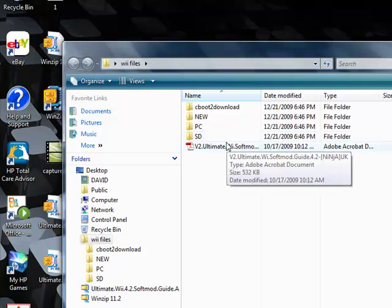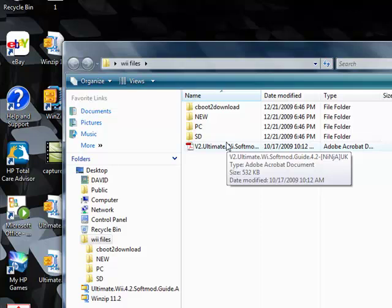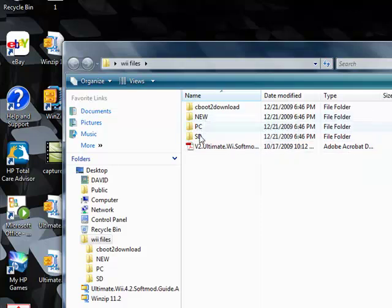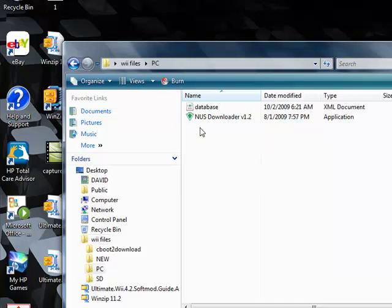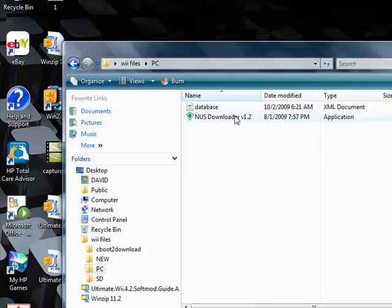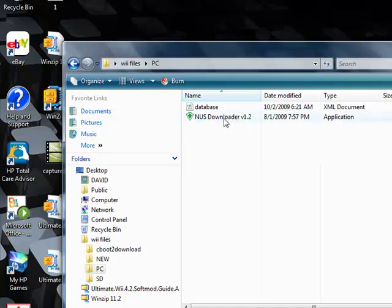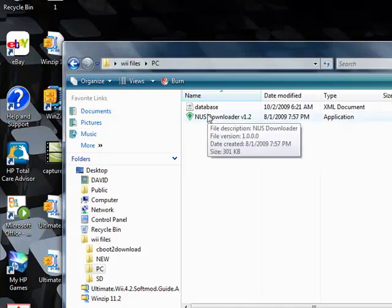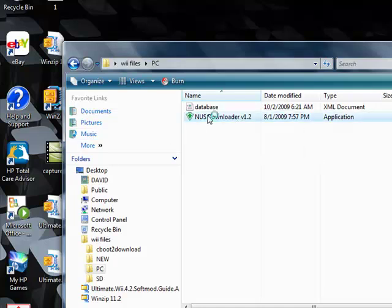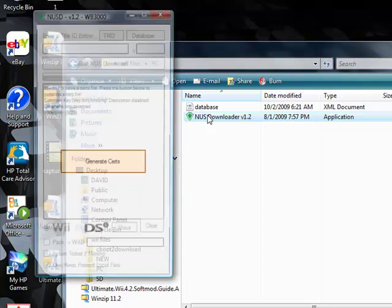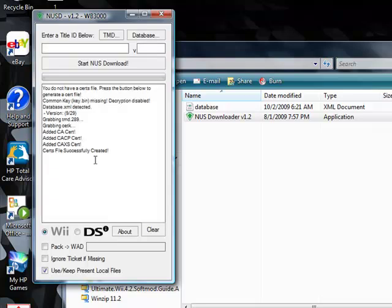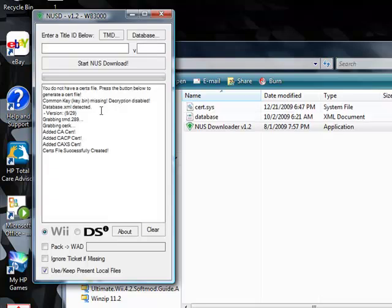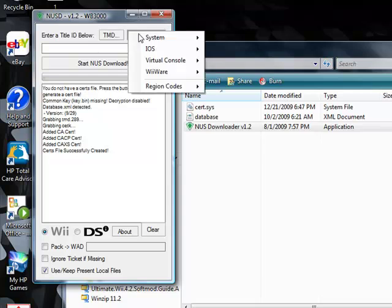That should be under PC right here. The NUS downloader. Go ahead and double click that. You might have to click this pink box here to generate your certs. Once you got that, we're going to click on database.